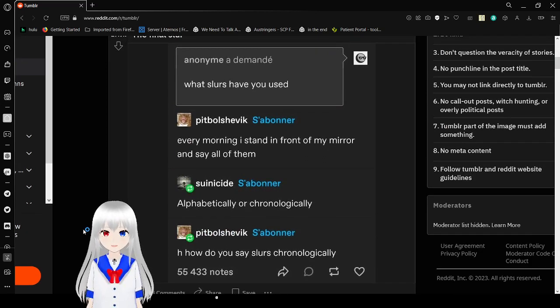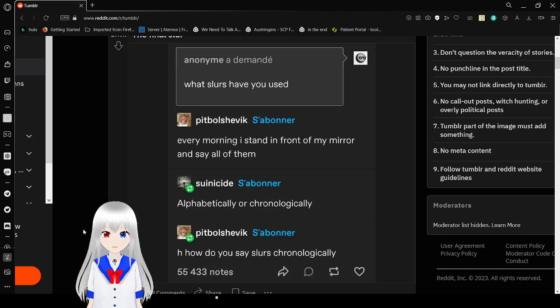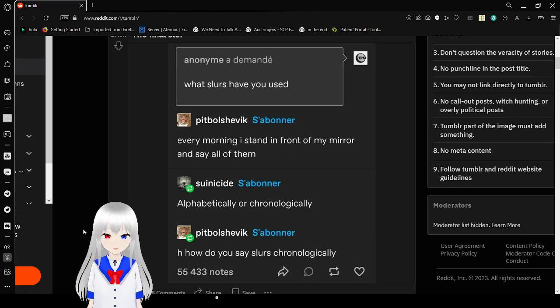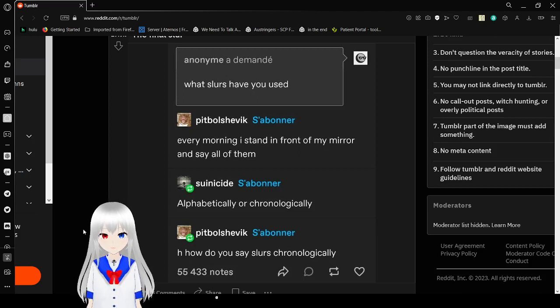What slurs have you used? Every morning, I stand in front of my mirror and say all of them. Alphabetically or chronologically? How do you say slurs chronologically? I have no idea.